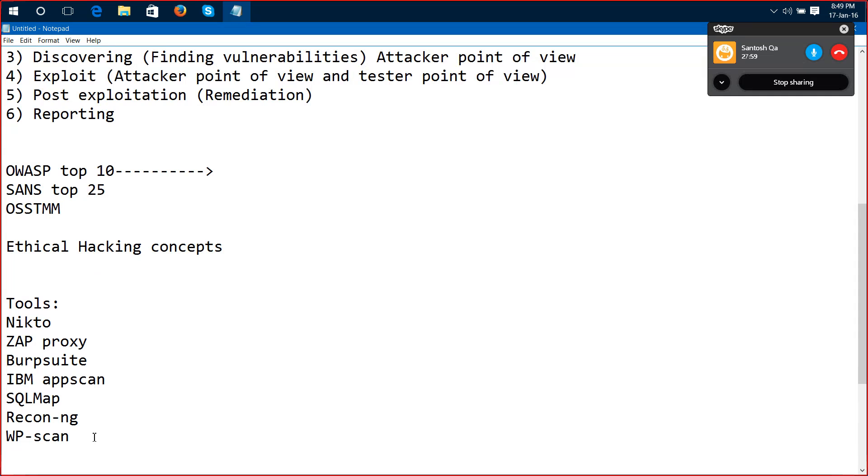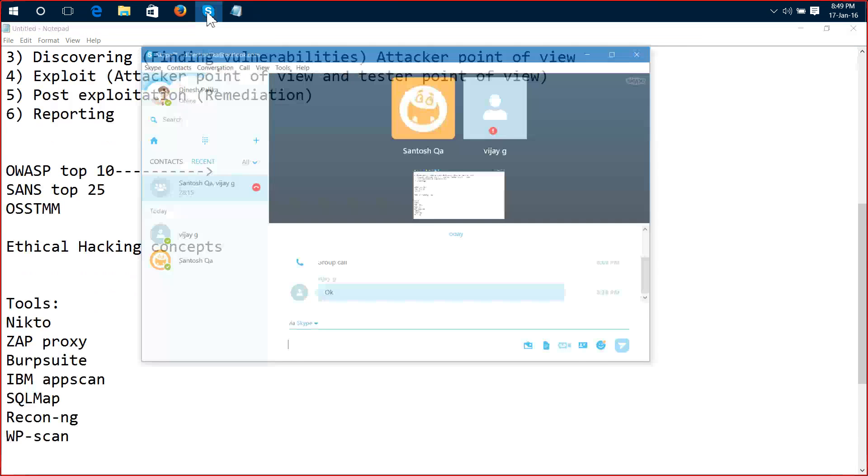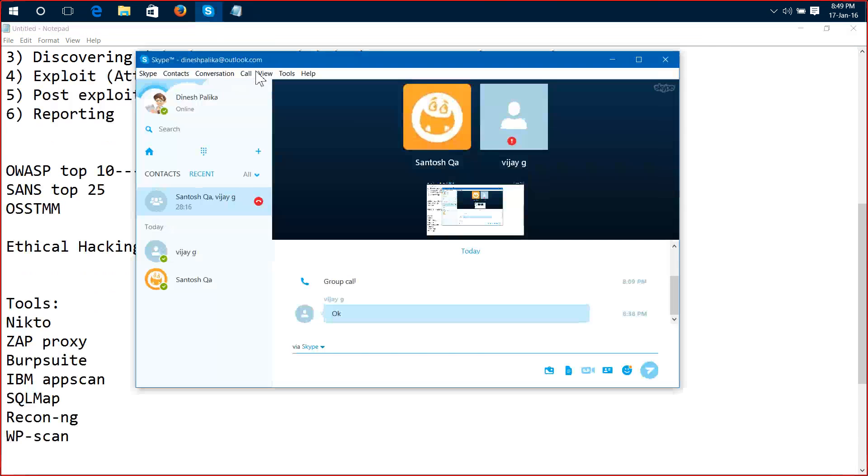So this is what the thing with the web application penetration testing methodology. This is what I'm going to cover in our course. So my part is finished. If you have any queries you can ask me. You can message me so I can see your message here.